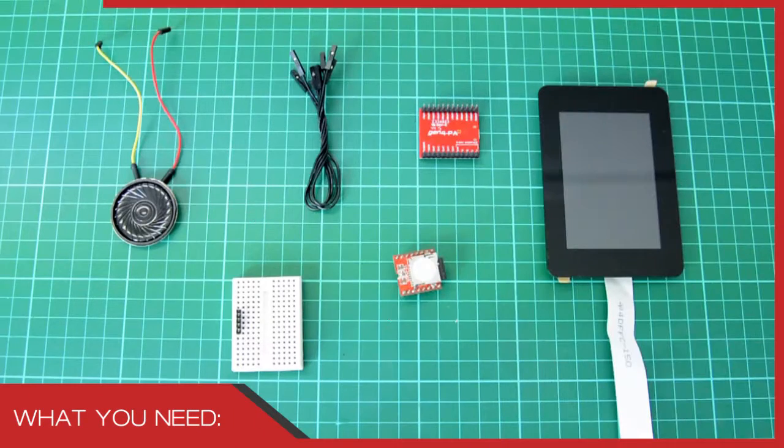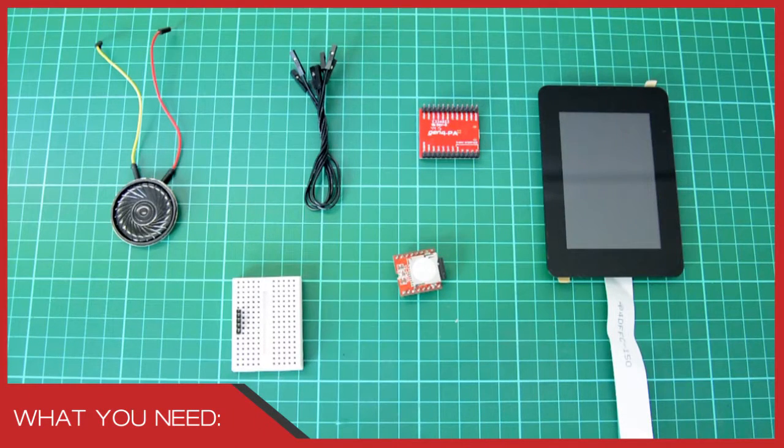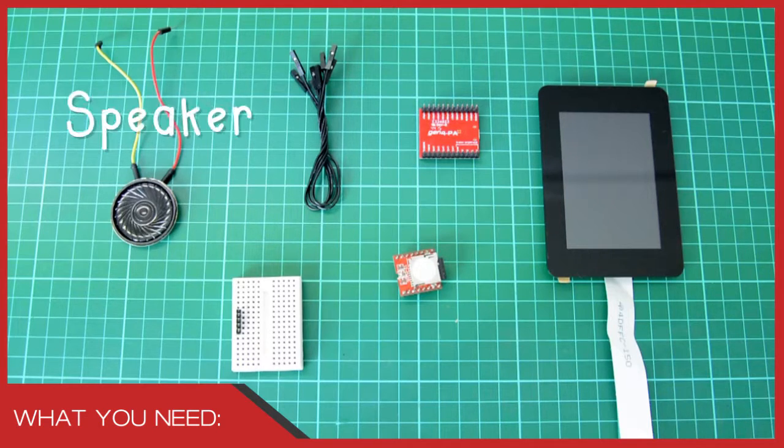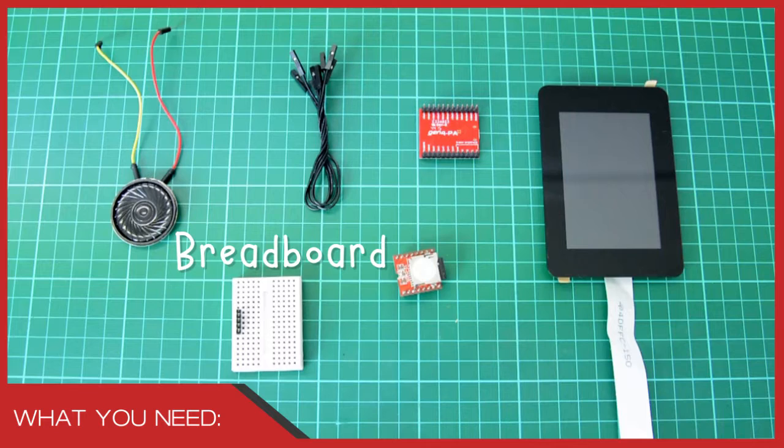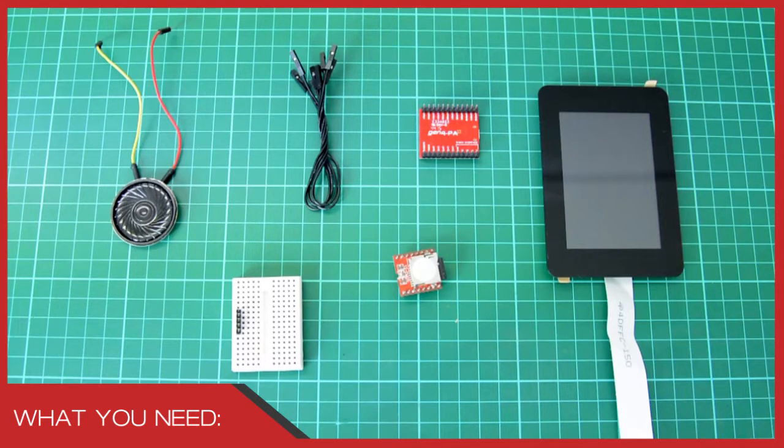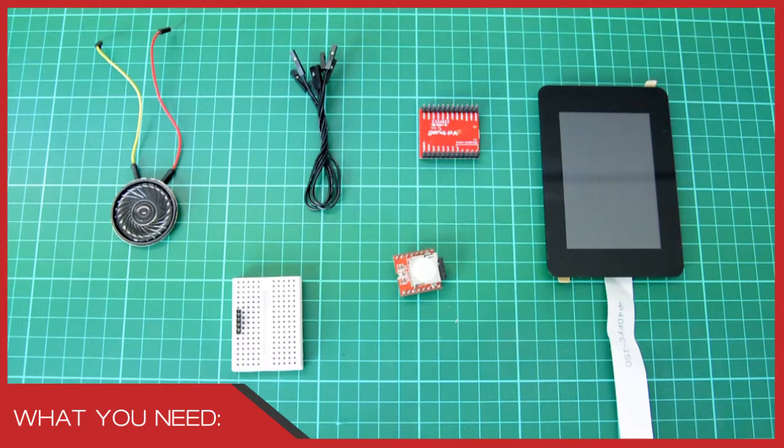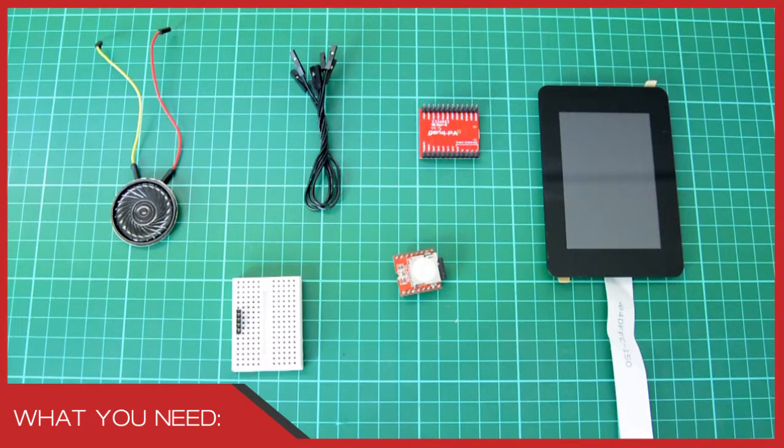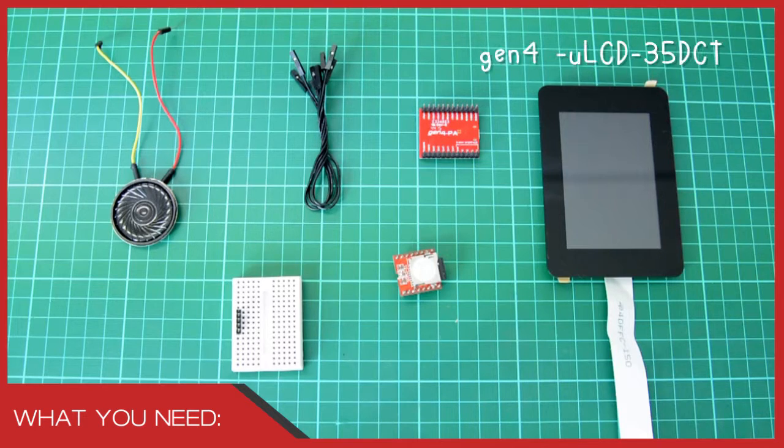We need a few materials before proceeding to the project. First, we need a 4 ohm 3 watt speaker, a breadboard, a couple of jumper wires, our SOMO2 audio module, a Gen4 GPIO breakout board, and lastly, our Gen4 micro LCD 35 DCT.